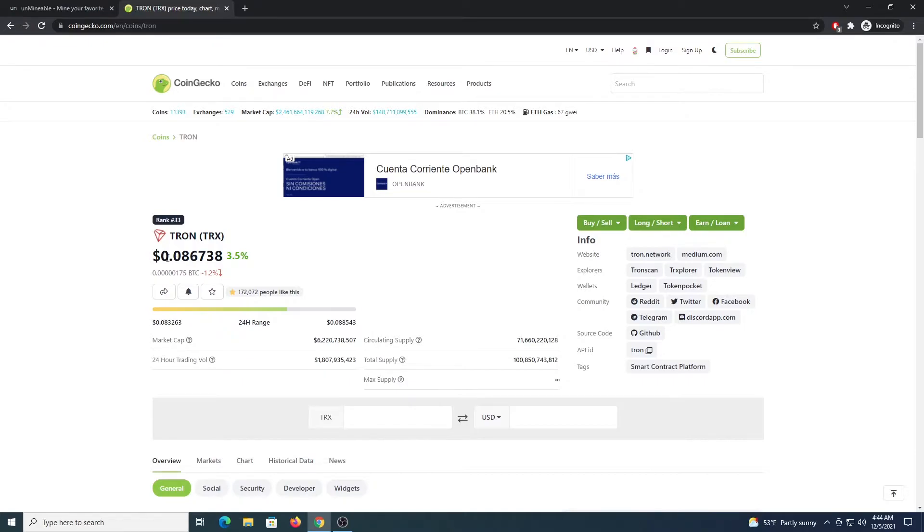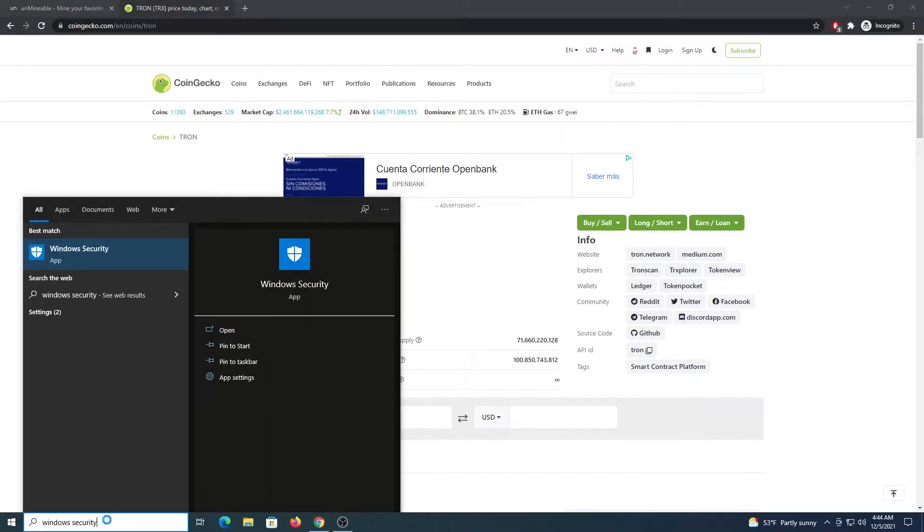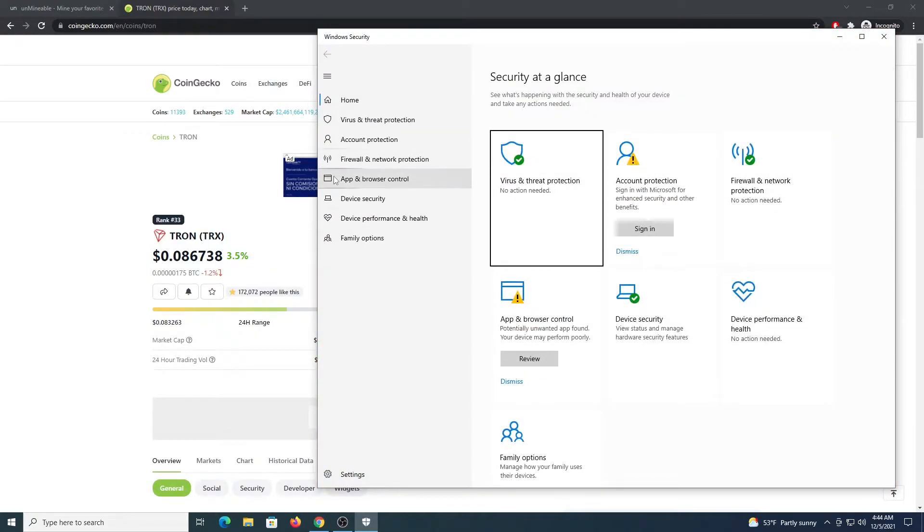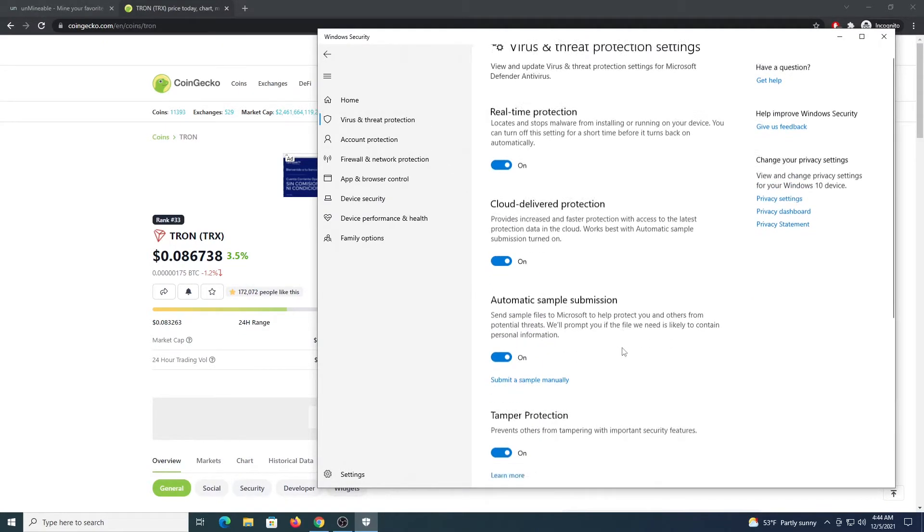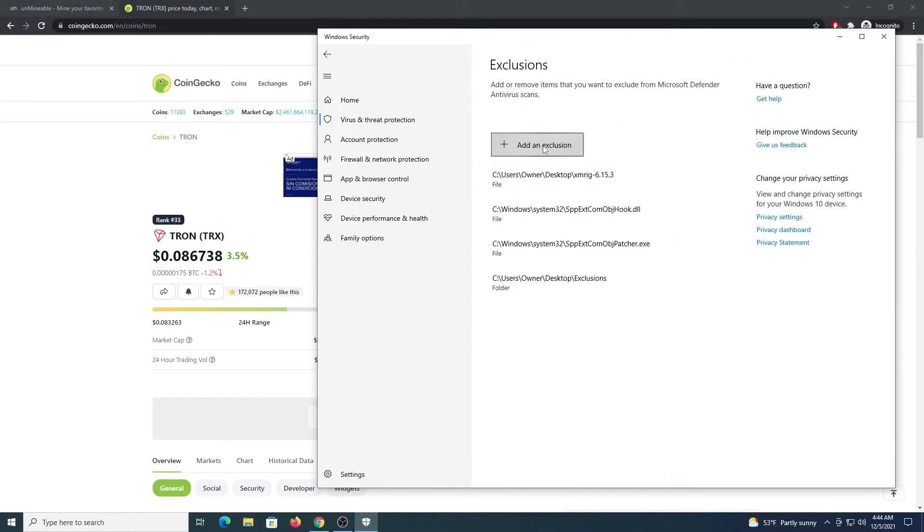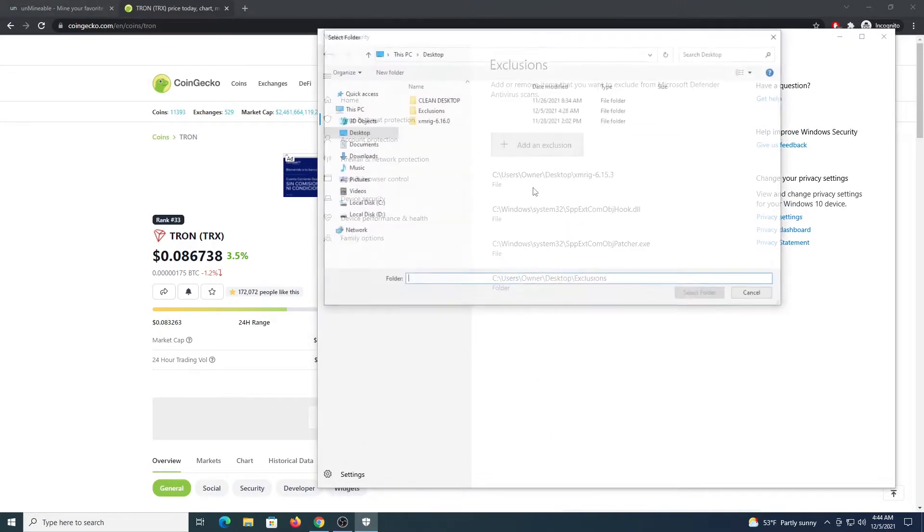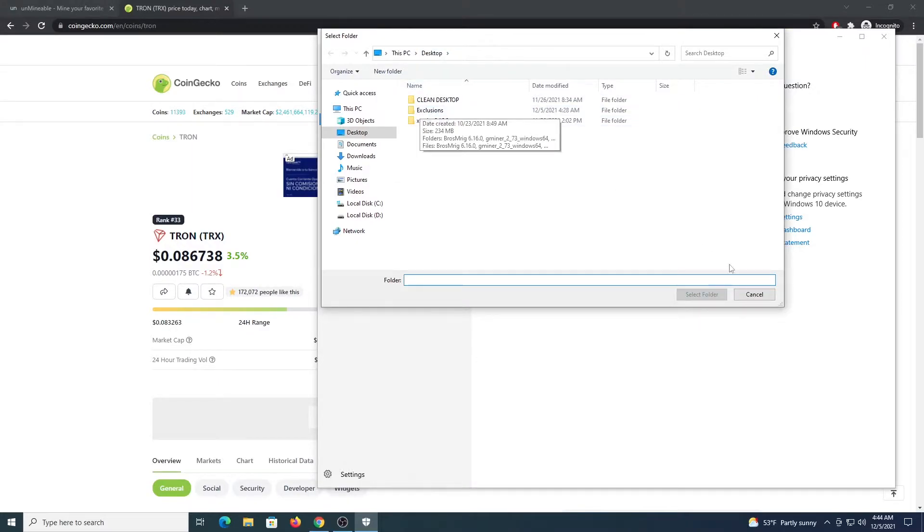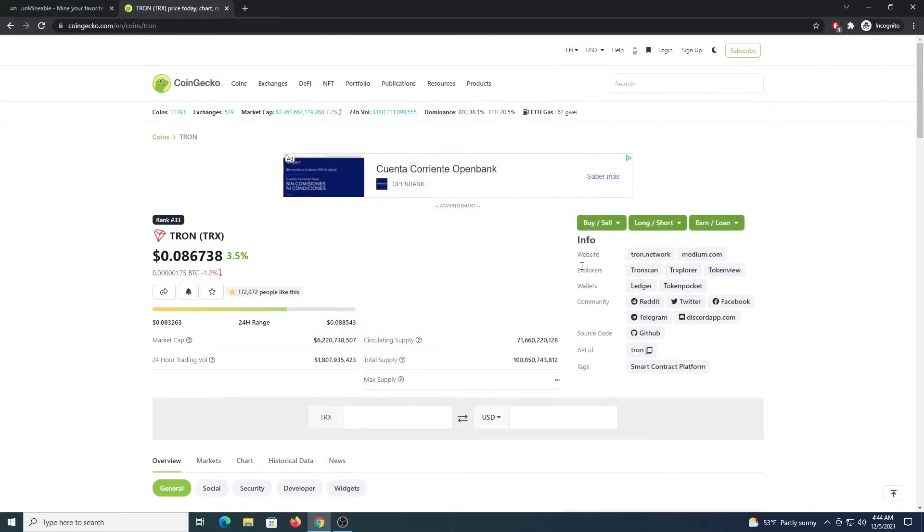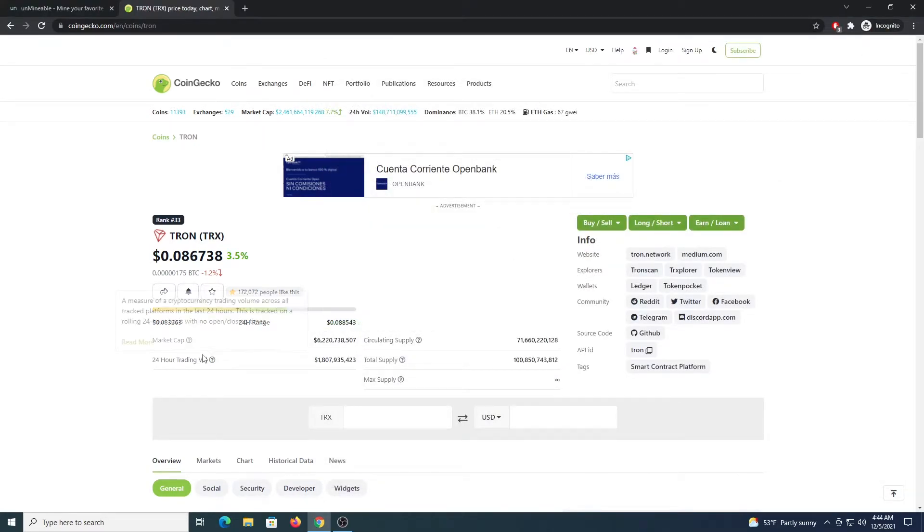After this you are going to open up your Windows security and we are going to be placing an exclusion on a folder. So go to Virus and Threat Protection, Manage Settings, scroll down, Exclusions. You are going to select a folder. In my case I created a folder under the desktop named Exclusions. So I select that one and I place the exclusion there. In this way I can download the files without them being flagged as malware even though they are not.